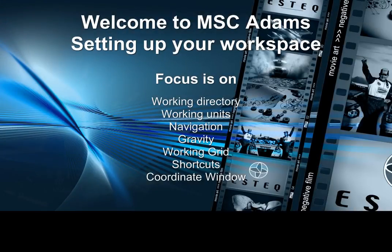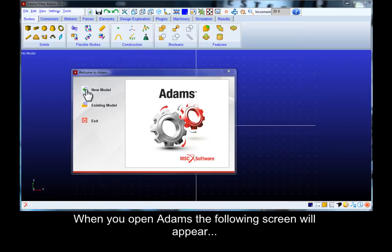Welcome to STX MSC Adams tutorial. This tutorial will cover the initial setup of Adams workspace. When you open Adams the following screen will appear.